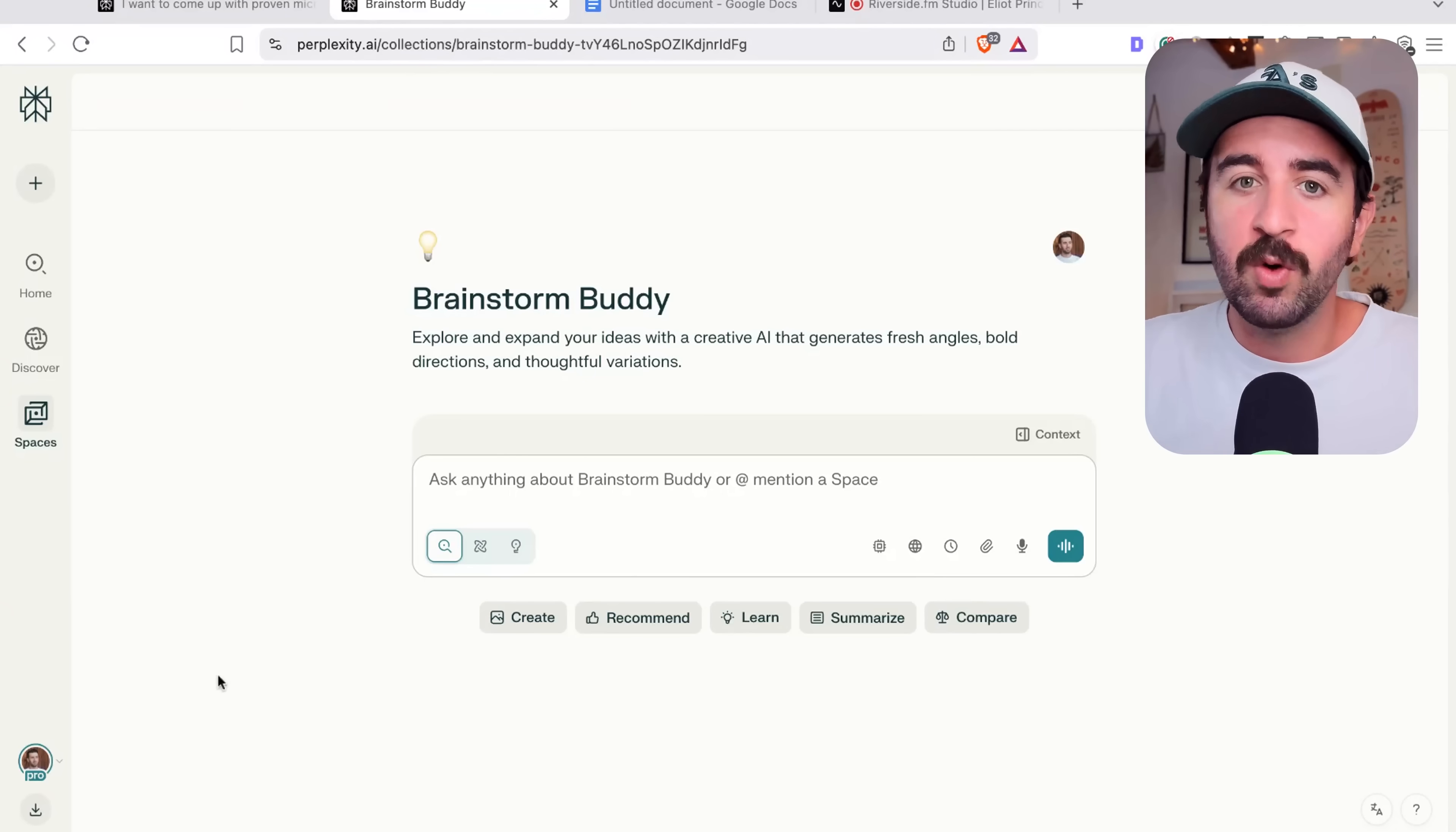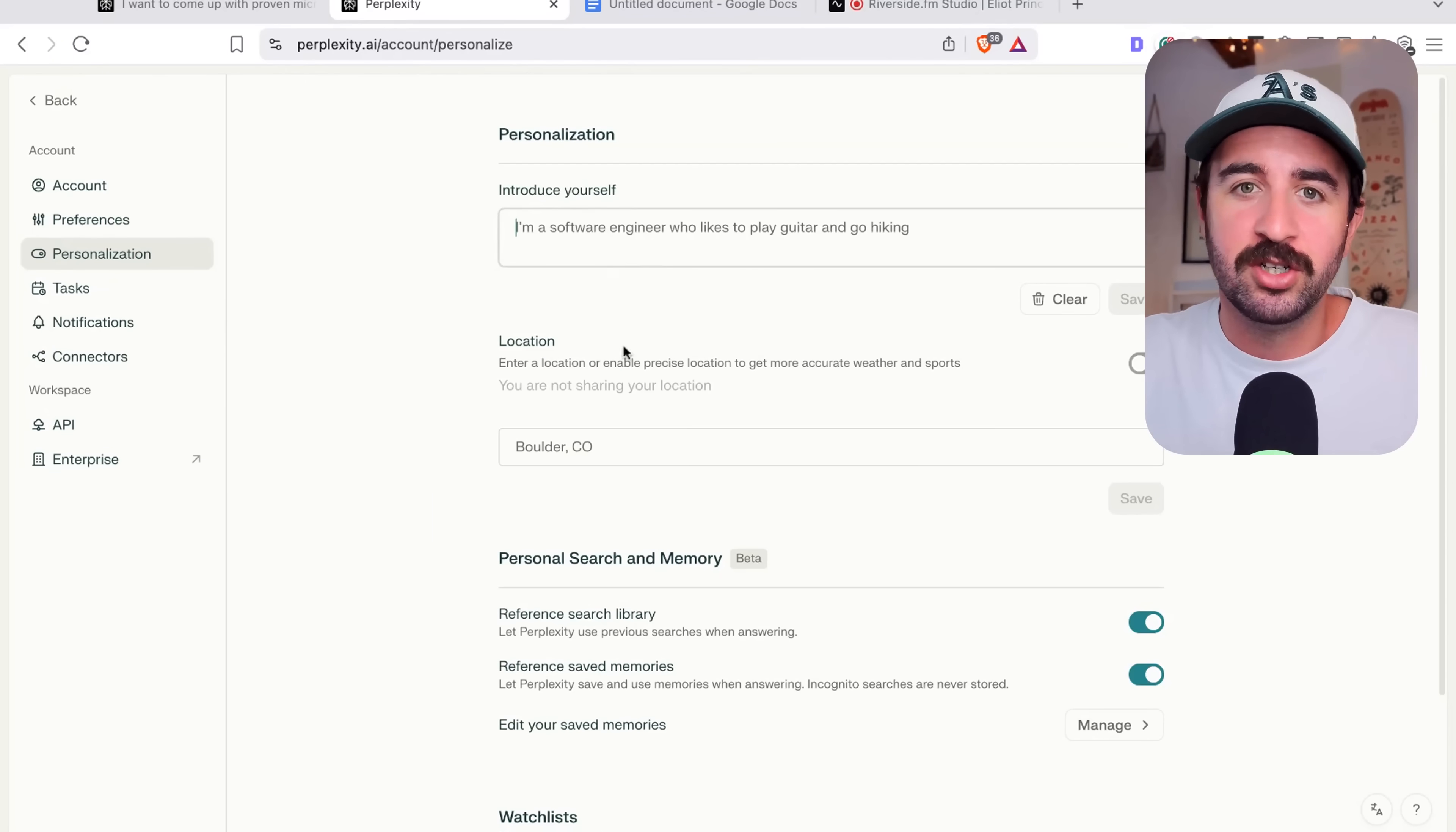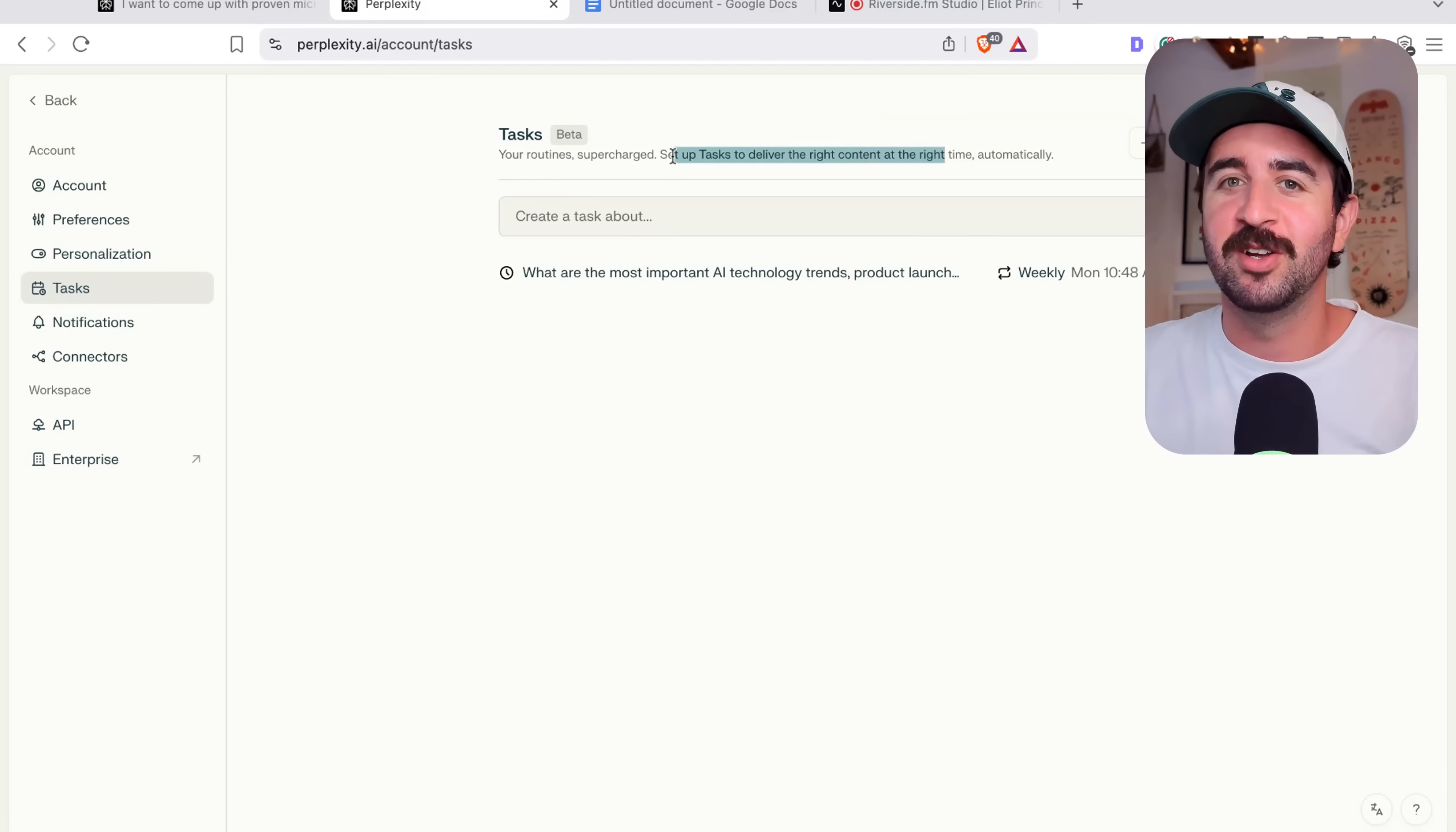Which is awesome. And the automation can go one step further as well with this next awesome feature, which if you go into your account area, you can obviously click personalization and you can start customizing and introducing yourself and your location and all that sort of stuff. But there's actually in this tasks area here, you can automate tasks. So your routines are supercharged. Set up tasks to deliver the right content at the right time automatically.